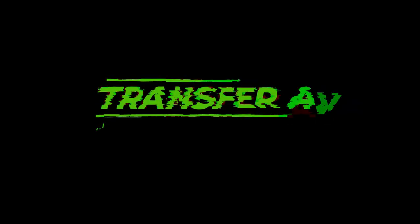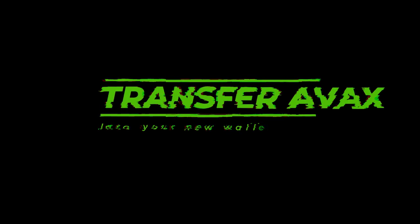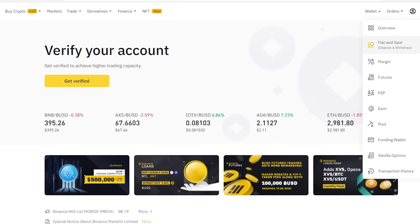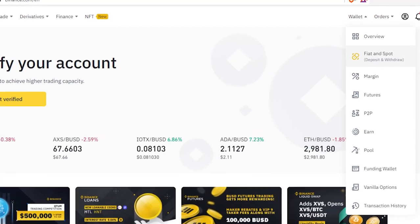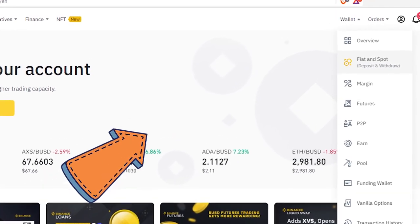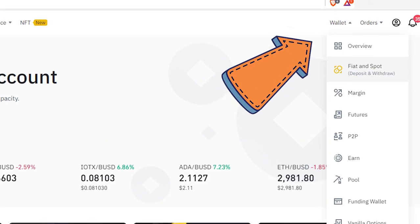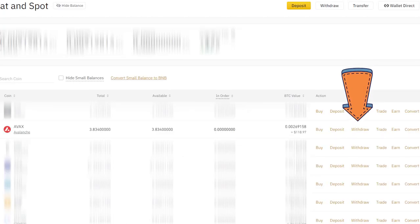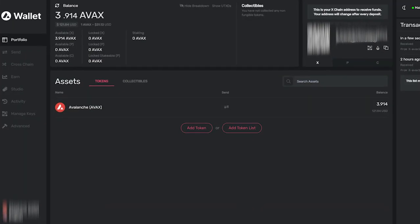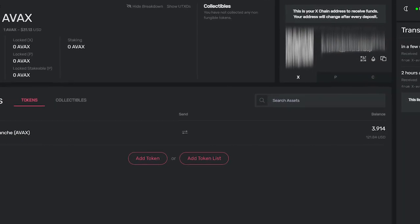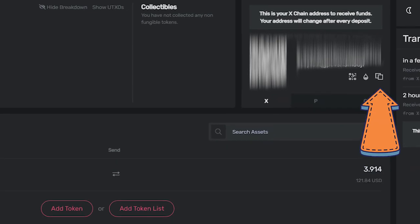Next, you're going to want to transfer some AVAX into your new wallet. I use Binance to do most of my trading, so that's what I'll show you here. Once you've signed into Binance and purchased some AVAX, in the wallets tab, select fiat and spot. Then select withdraw in the AVAX row. Go back to your Avalanche wallet and copy the X chain address by clicking the copy button here.